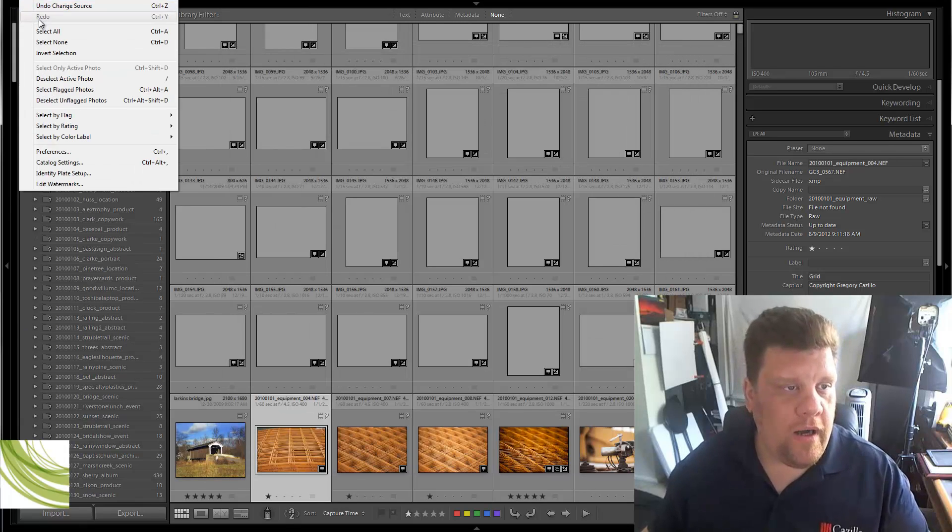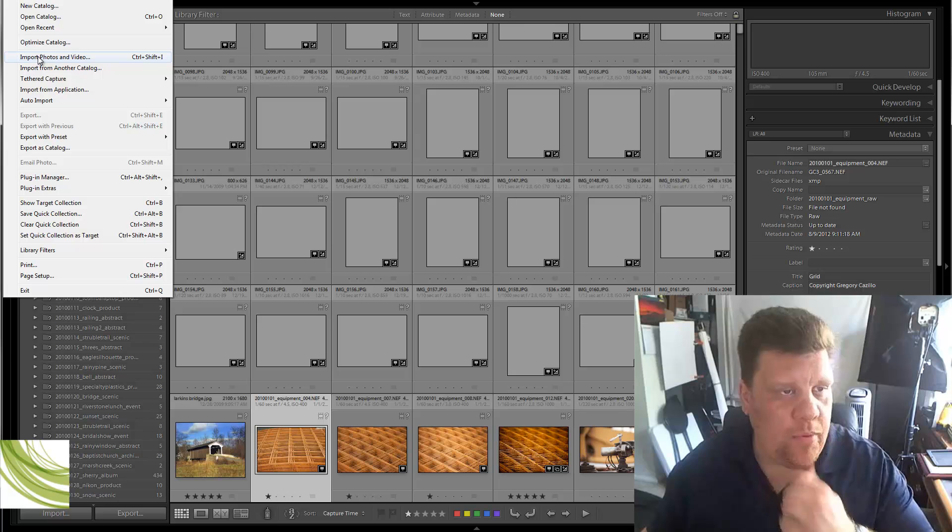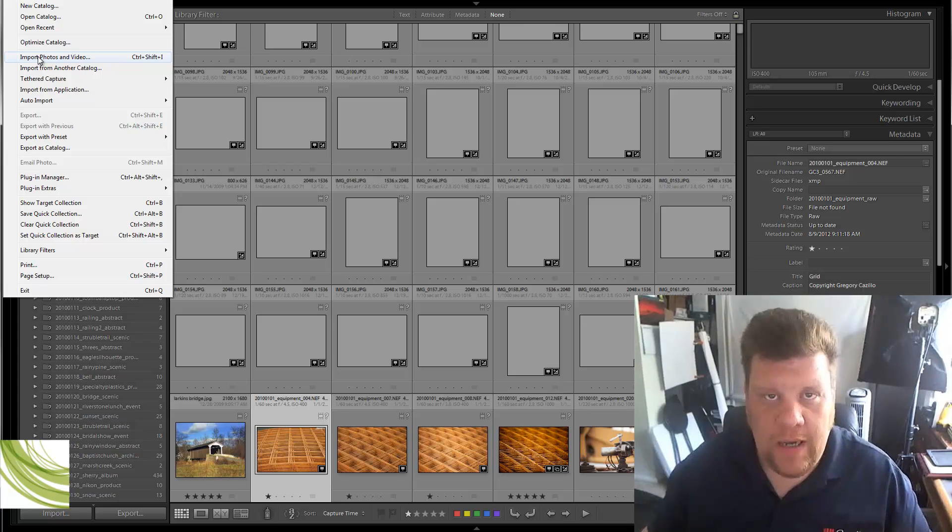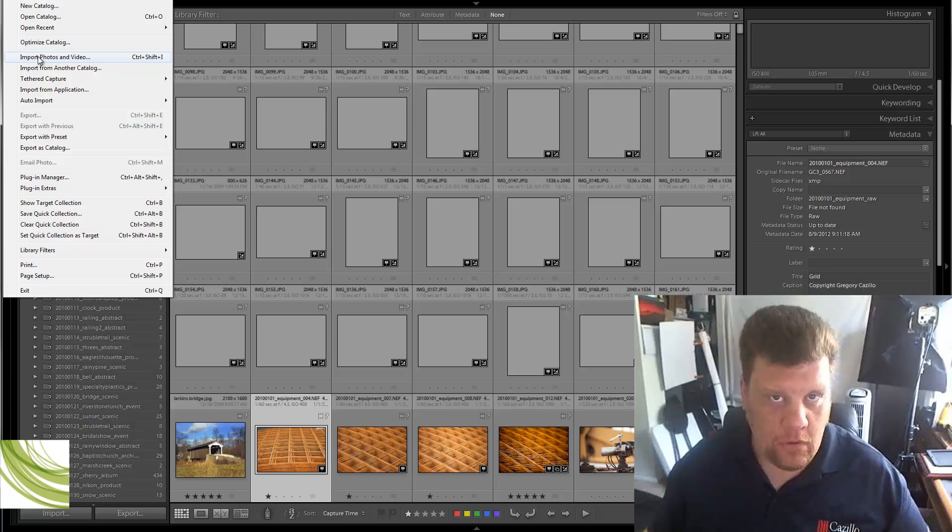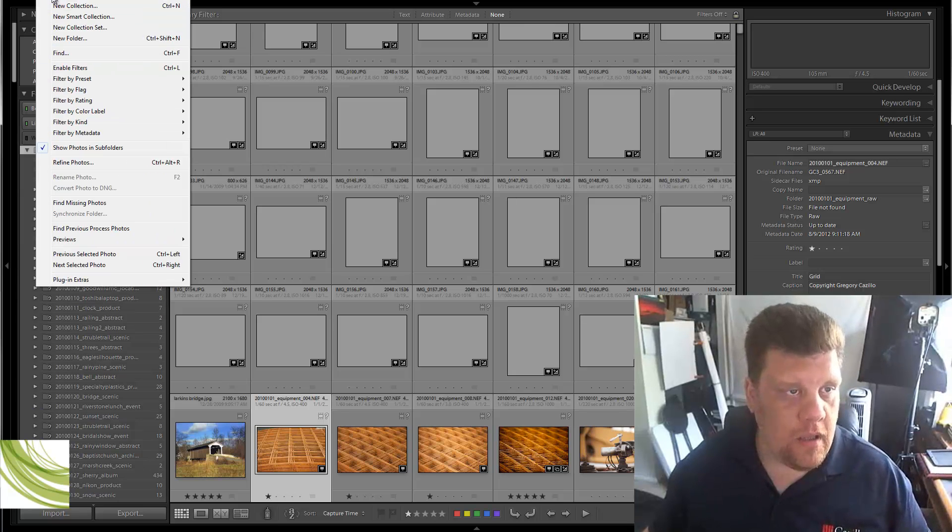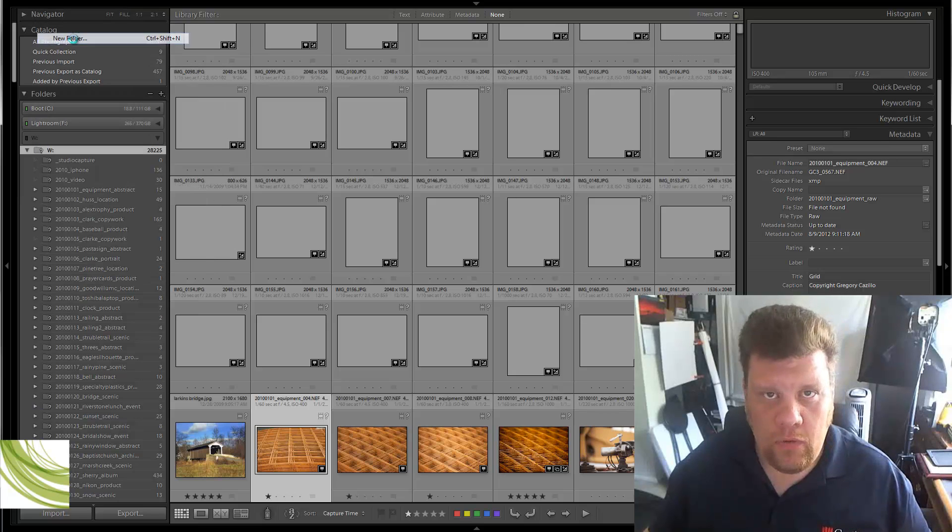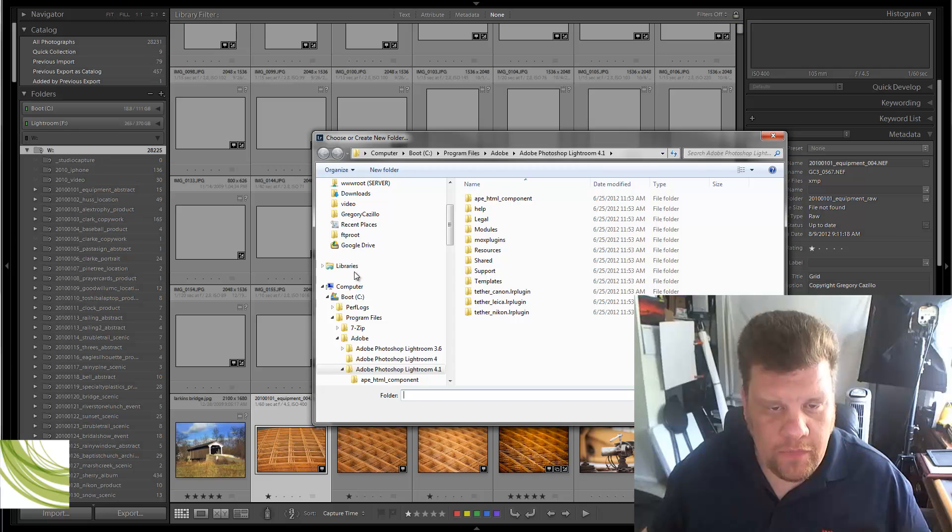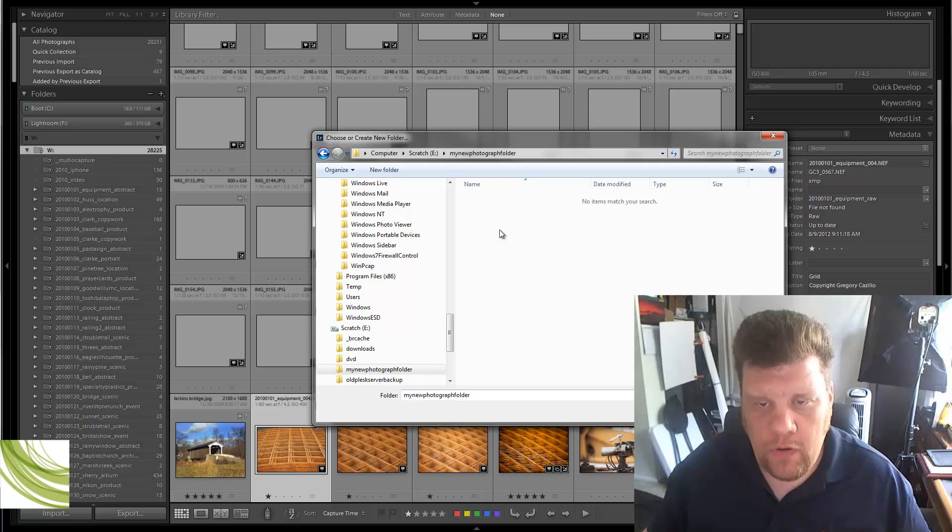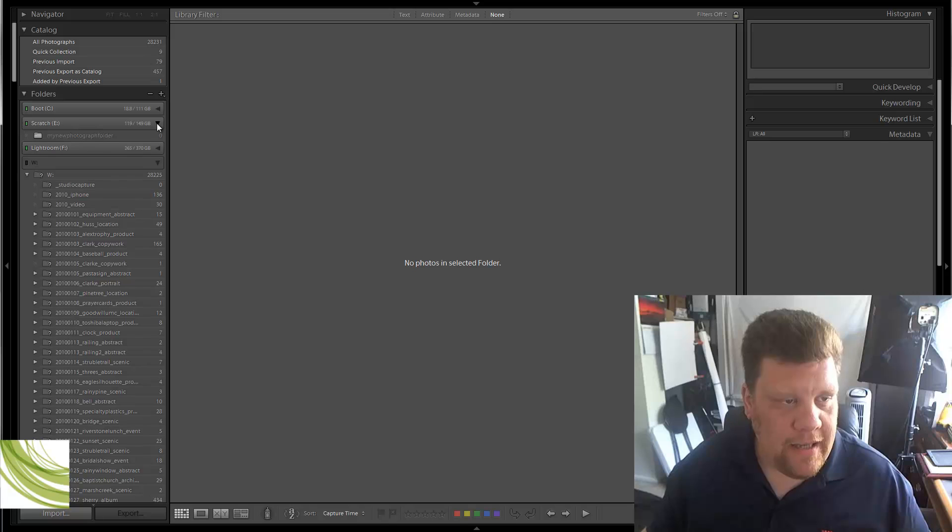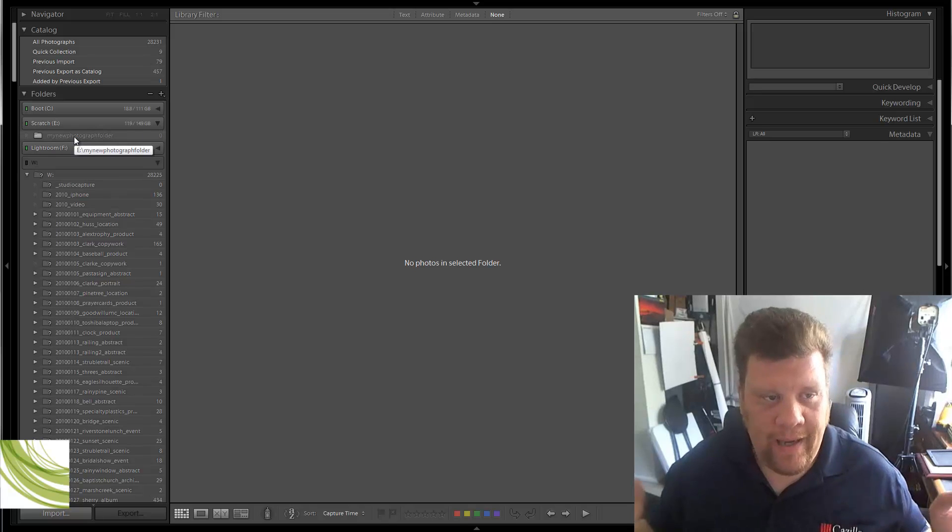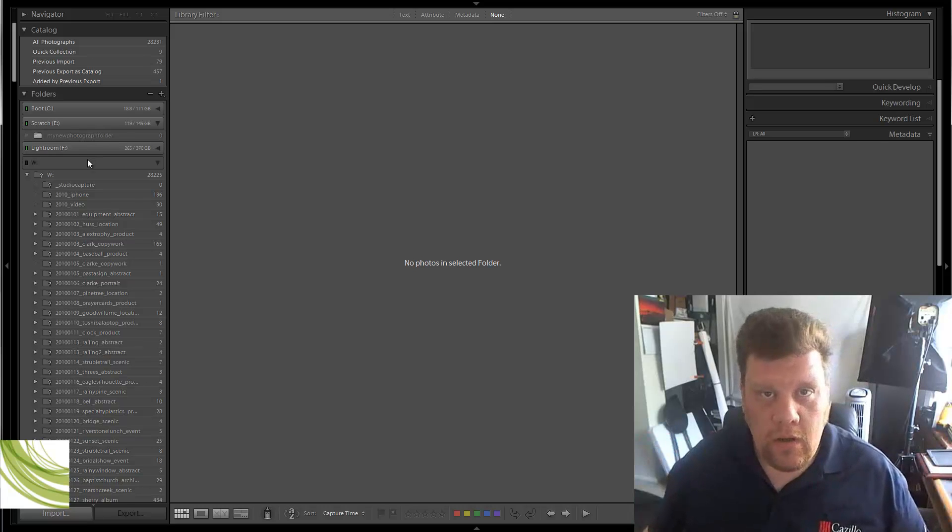Now, go in the file, and Import Photos is not going to allow you to add that empty folder, because that's what we want to do is we want to add an empty folder at this point. So we will go to Library and New Folder. We're going to Library and New Folder. So let's go to Computer, and then Scratch, and then My New Photograph Folder, and Select Folder. See how it just added that drive for me, and My New Photograph Folder? Bam! There it is. That's what we want.